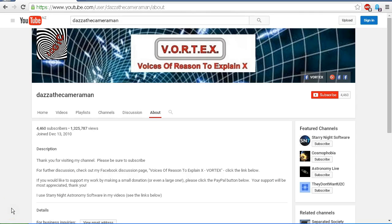As always, do check out my Facebook discussion page, Voices of Reason to Explain X or Vortex. You'll find a link in the description area. Thank you for watching.